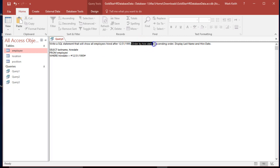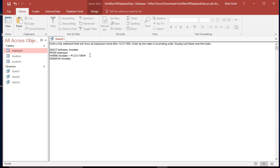Does it say anything about order? Yes, it does. Order by hire date in ascending order. So, order by hire date — and remember, by default it's ascending, so it doesn't really matter if we leave it like this or if we put in the keyword ascending. Either way is fine.